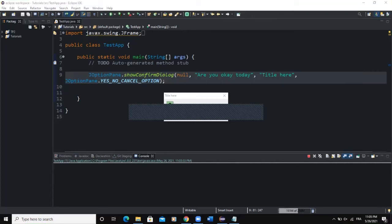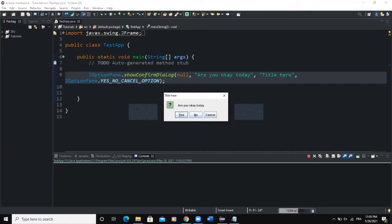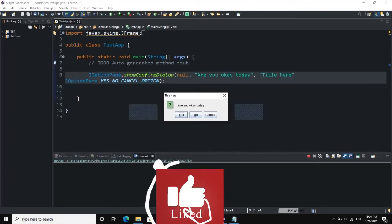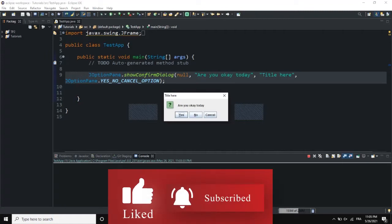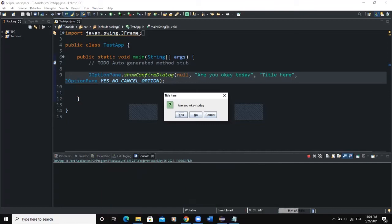Hello guys, welcome back to this channel. Today we are going to talk about the showConfirmDialog box, which is a kind of output dialogue box that prompts the user to confirm an action by clicking on a button. As you can see on the screen, we have a dialogue box with a title, a message, and three buttons. This dialog is used to output a message while expecting the user to click a button as confirmation.